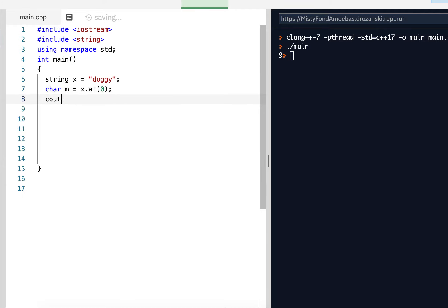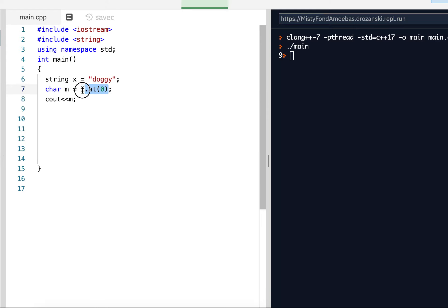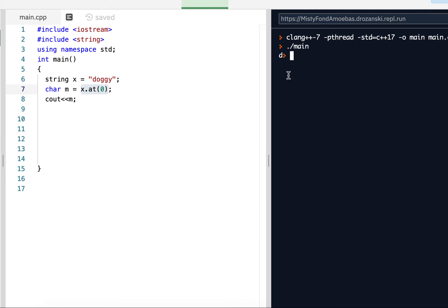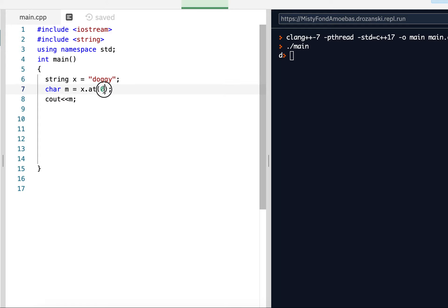And if I C out m, I should get the letter D, because D is going to be stored. The character at zero in x, D gets stored into m and it outputs it. So let me run it. And we get D. If I put one in there, I should get the O in doggy. Here it is.